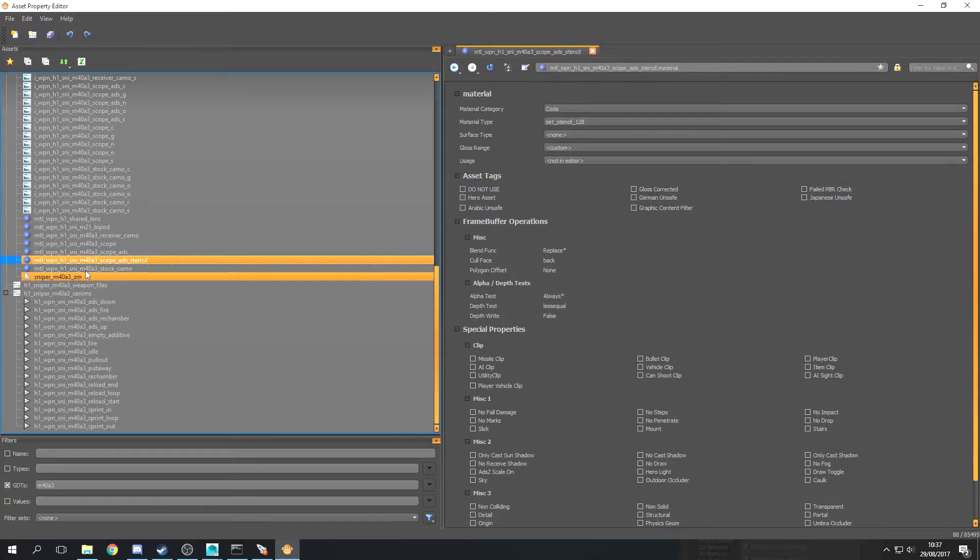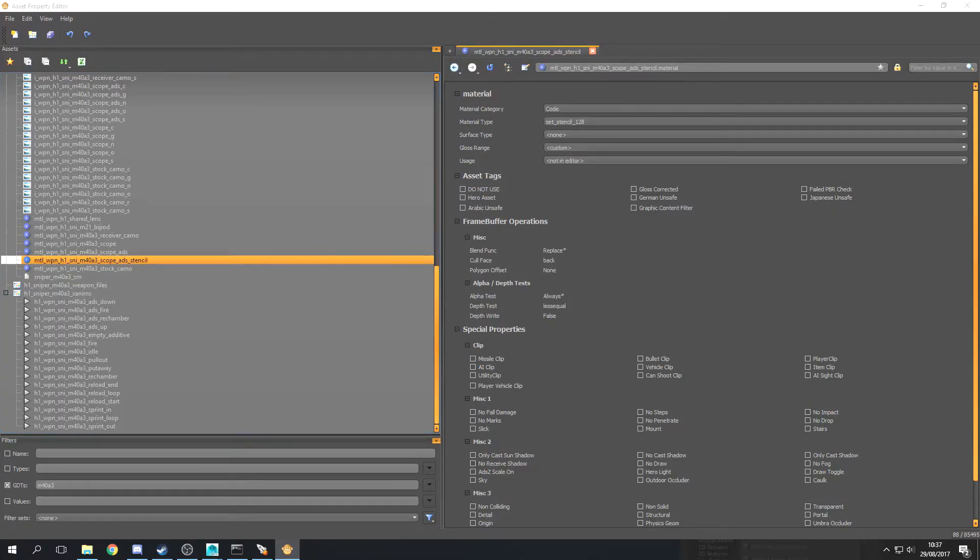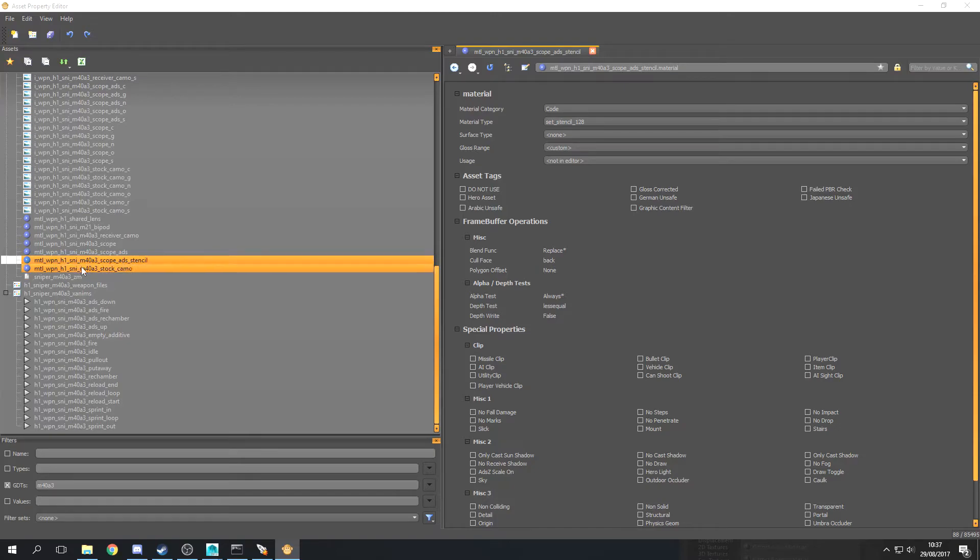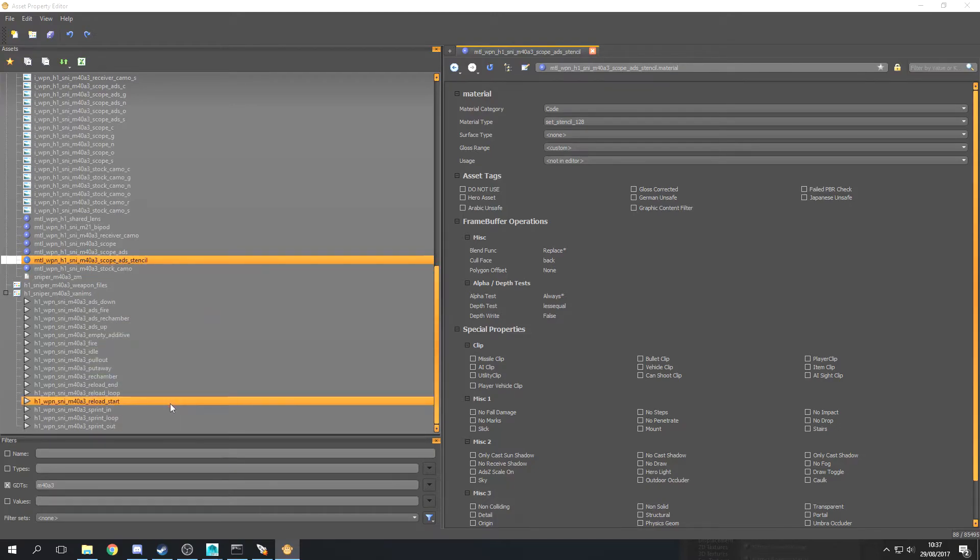But that's pretty much all there is to it. It's just a mesh with a stencil material on your gun. So I'm just going to go in game and test it and show you guys.